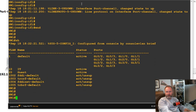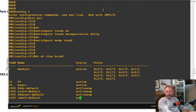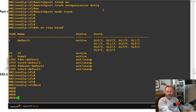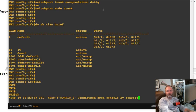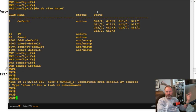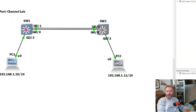We have a trunk now. On switch one show vlan brief shows VLANs 1, 10, and 20. Now on switch two, show vlan brief should also show 10 and 20 — and it does, because VTP is set up between them. If you're not using VTP, you'd just manually create VLANs 10 and 20 on switch two. Also note: you don't have to configure trunking on the individual gig interfaces — you put that config on the port channel interface.